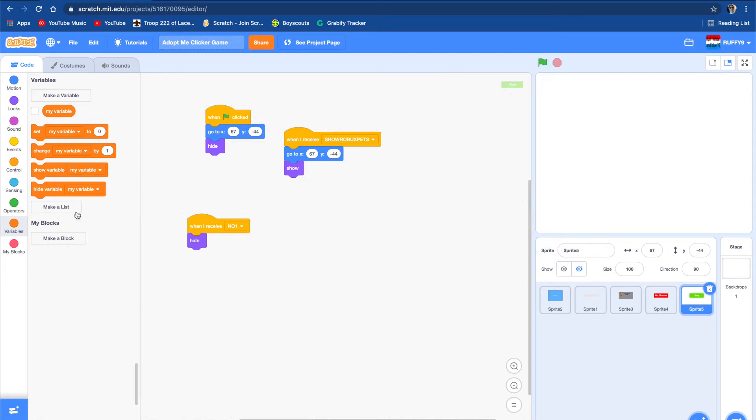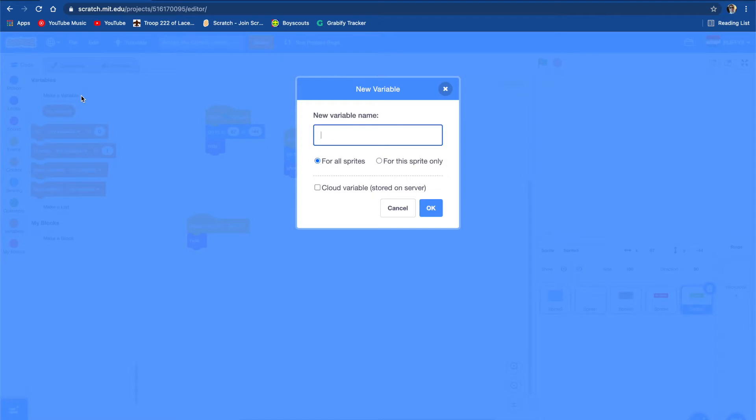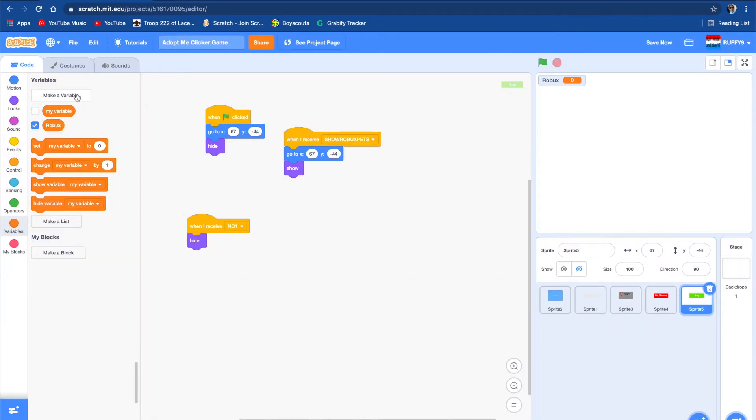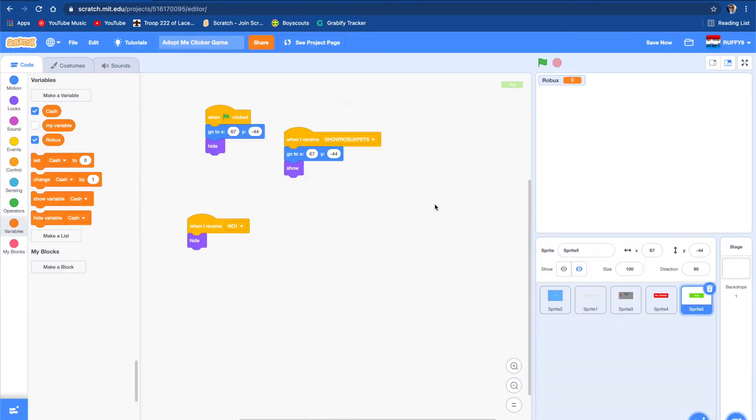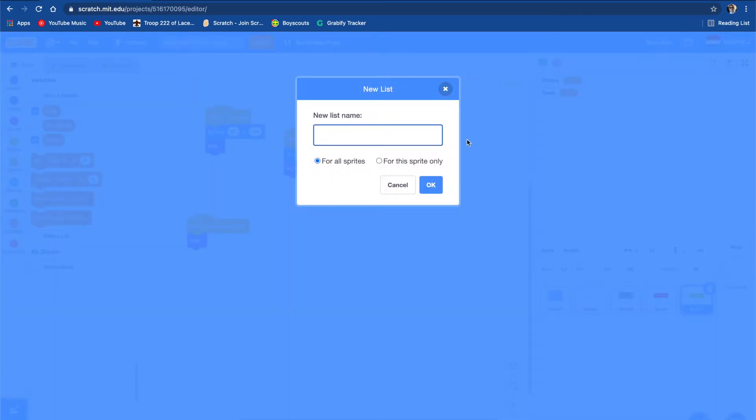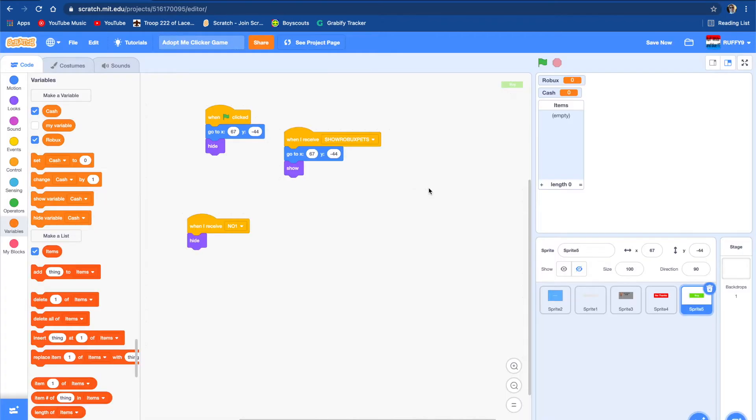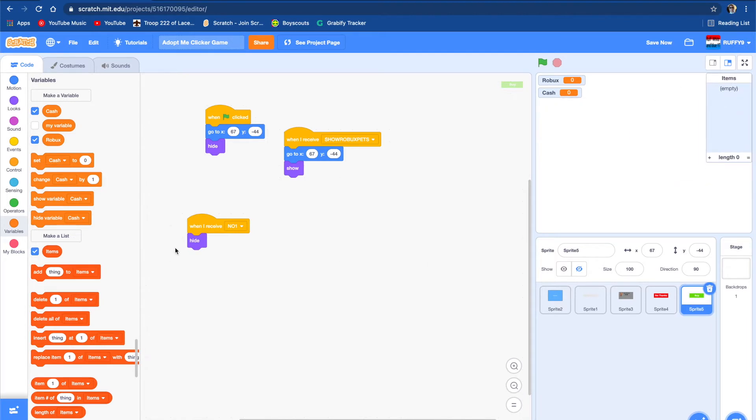Let's go make some variables. One's going to be called Robux. The other is going to be called Cash. And we're going to make a list called Items. We made a list, so we're going to put it on the side. Now we're going to make the buy button work.